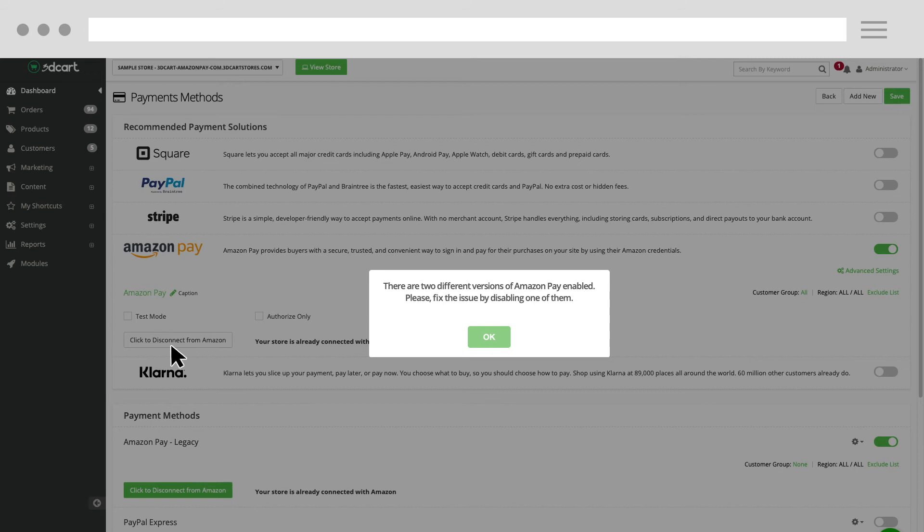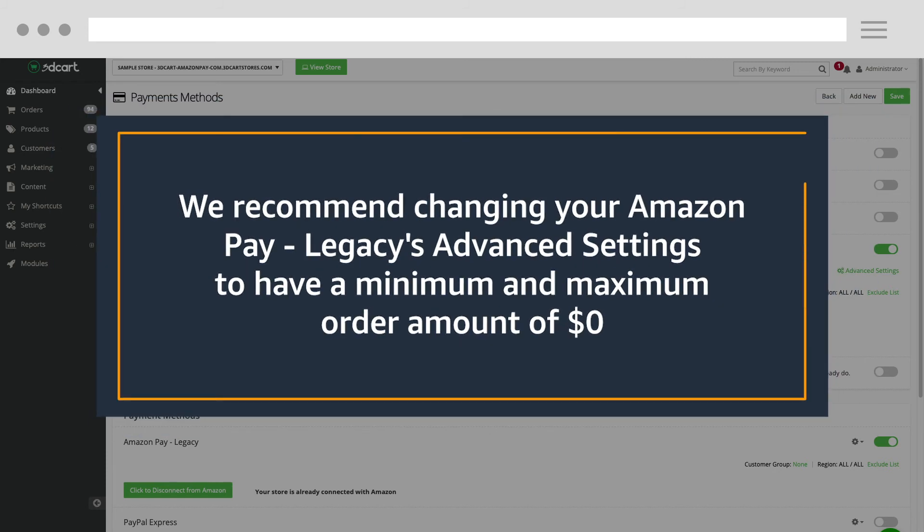To ensure that any previous orders on your Amazon Pay legacy checkout can still be processed if they have not been captured or refunded, instead of disabling the old version, we recommend changing your advanced settings to have a minimum and maximum order amount of $0.